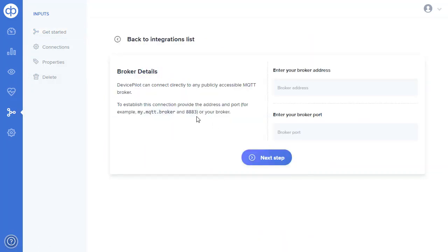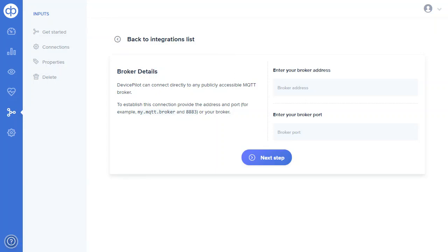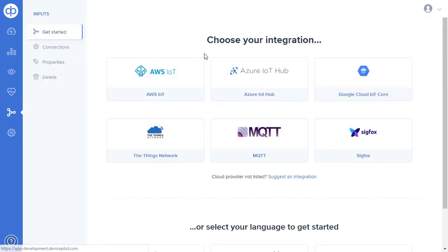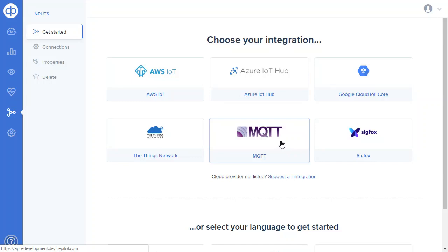And then if you're using just a different MQTT broker not one from the standard cloud vendors, then we can use this connection which will take you through a process of logging in, working out the security certificate or password or whatever, and then telling us a little about the shape of the data and which topics are available, and we will then map that into DevicePilot too.